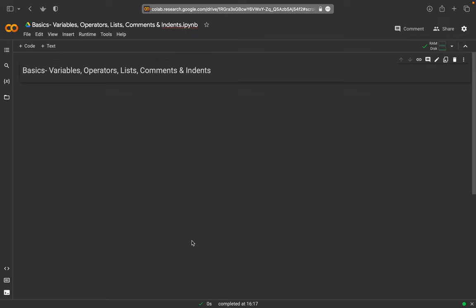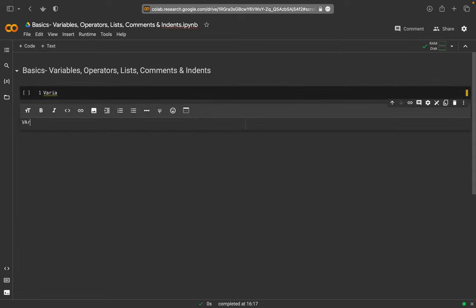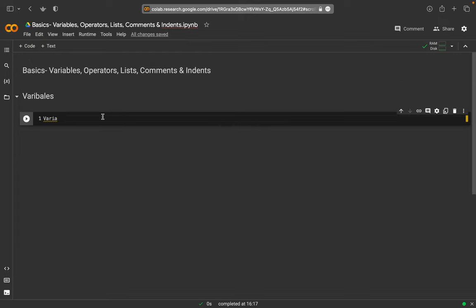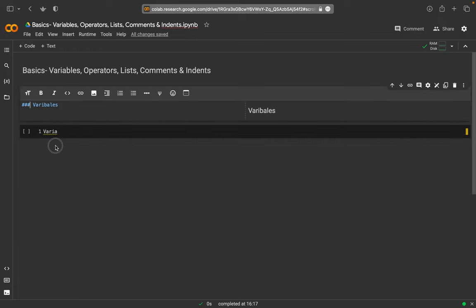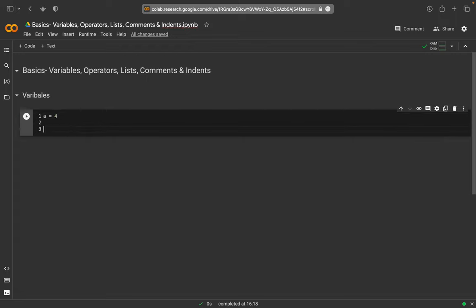I'm going to start with a couple of Python basics that we will use a lot. I would start with variables. We create a text heading for variables, and here we have for example the variable 'a' and we assign the value 4 to 'a'. If we run it nothing will happen, so we have to put in 'print a' and then we get the result on the screen.